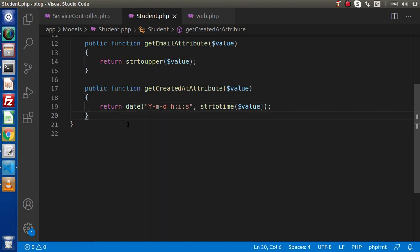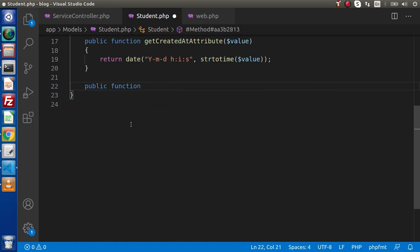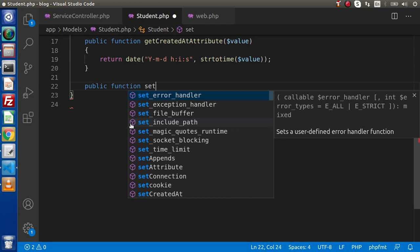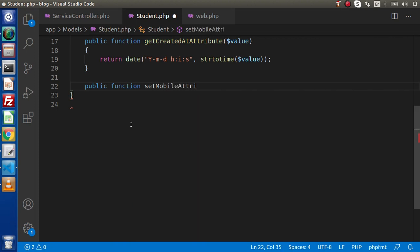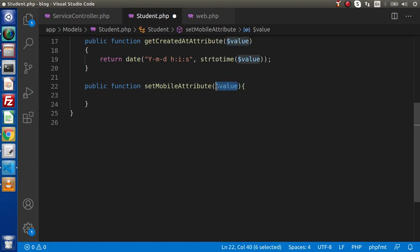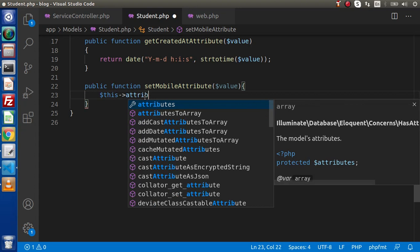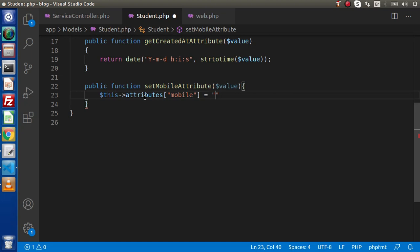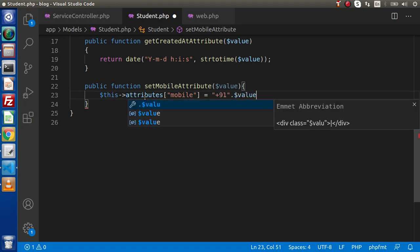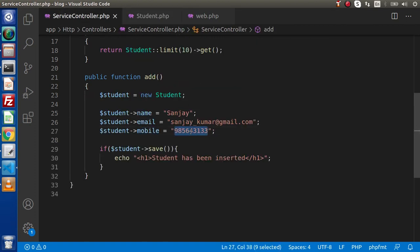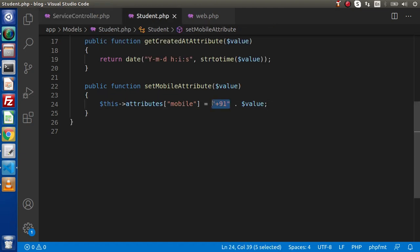Back to the model. To create a mutator, the method name convention is: public function set[ColumnName]Attribute($value). We are going to manipulate the mobile number, so the method is setMobileAttribute($value). Inside this mutator block, we receive the value being assigned. Then we update the attributes array: this->attributes['mobile'] = '+91' concatenated with that value. This prepends the '+91' country code in front of the mobile number before it is saved. After updating, we assign it back to the mobile key inside attributes.